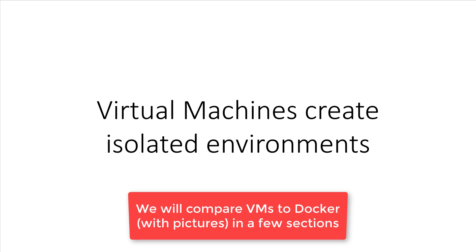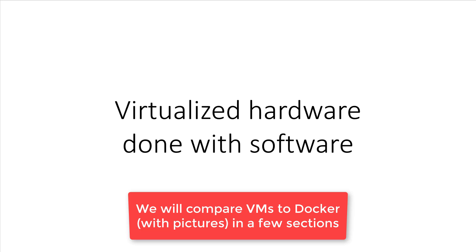Virtual machines let you run your code in fully isolated environments that are independent of your main operating system. You can think of a VM as a computer with an operating system running on it, except instead of being real hardware or having to dual boot, it's virtualized hardware done at the software layer. Hence, it's a virtual machine.